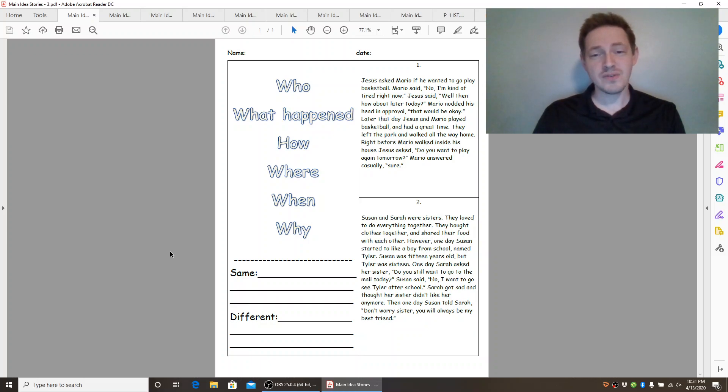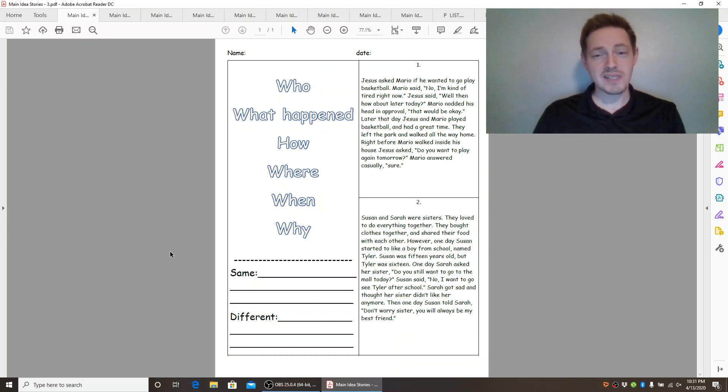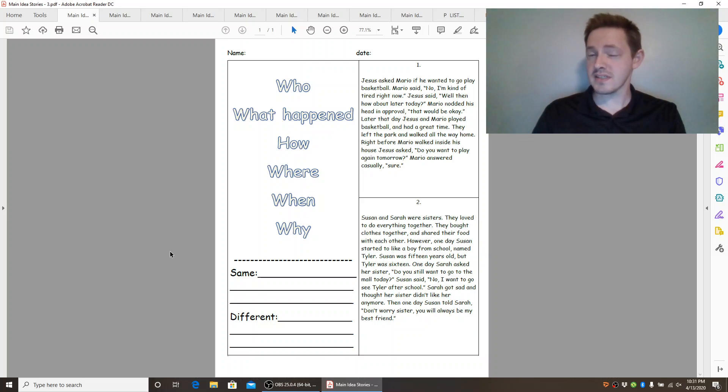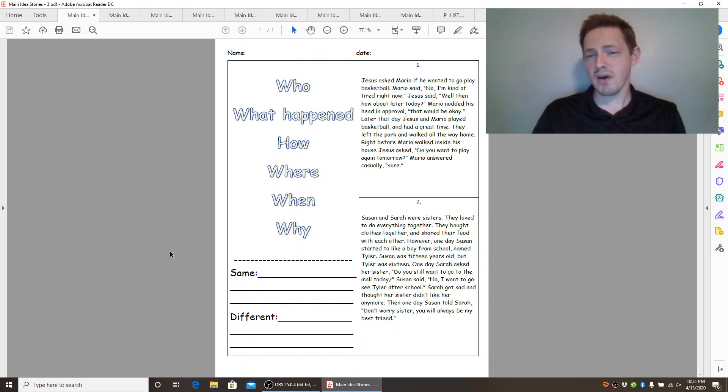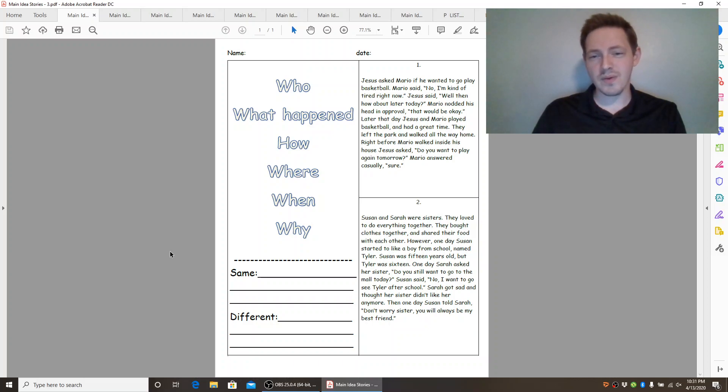one day Susan started to like a boy from school named Tyler. Susan was 15 years old, but Tyler was 16. One day Sarah asked her sister, do you still want to go to the mall today? Susan said, no, I want to go see Tyler after school.